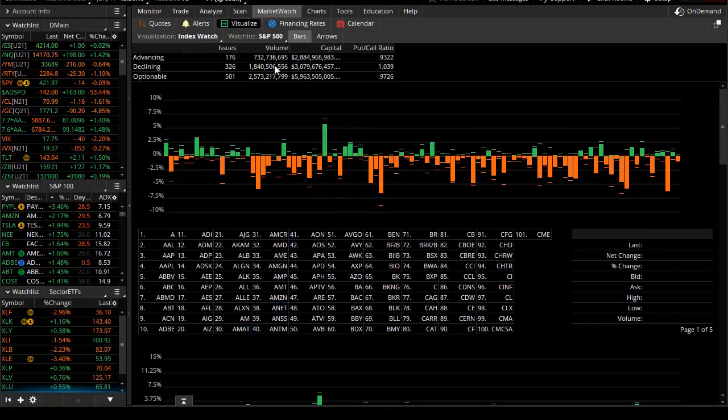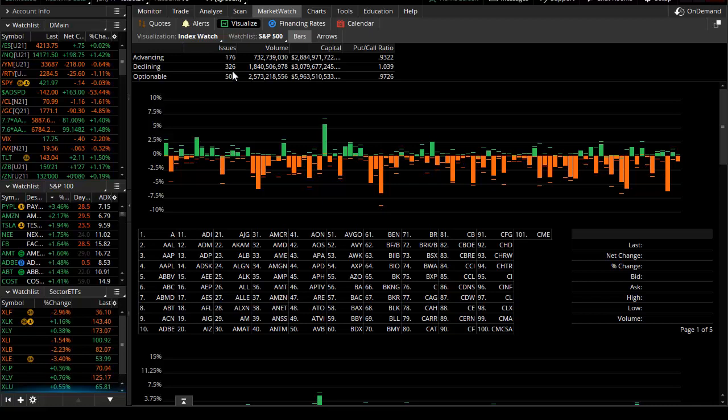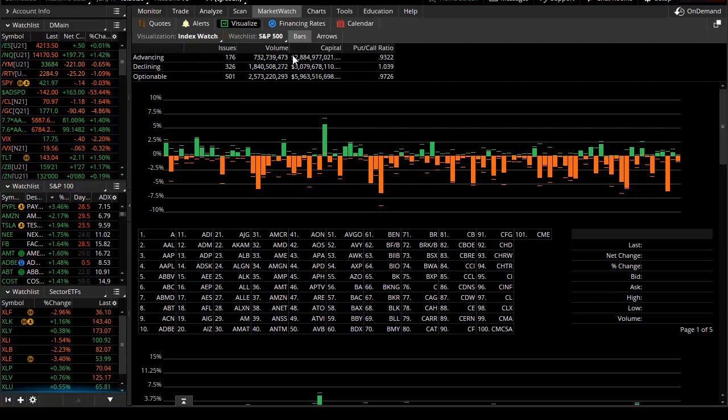We'll jump into the market watch tab here in thinkorswim. This is the S&P 500. Stocks were positive, there were 325, let's say five, and about 175 were negative. So decliners were 326, advancing or positive was 176.